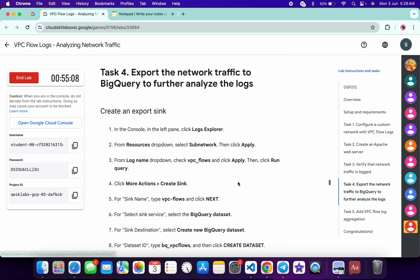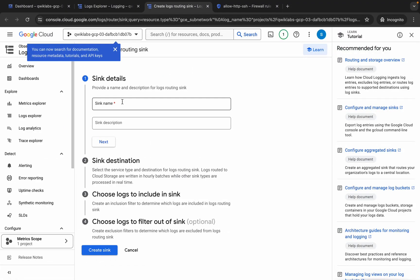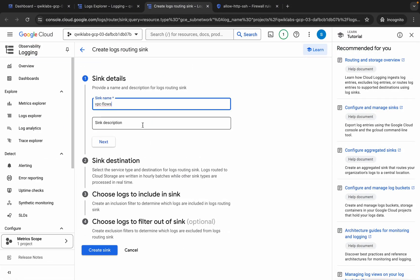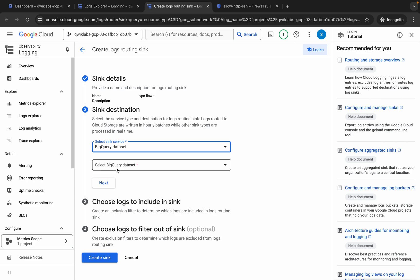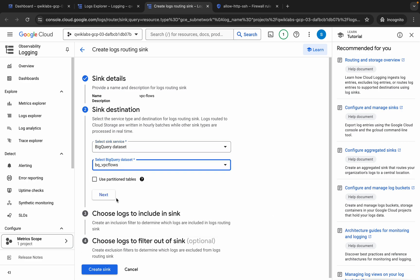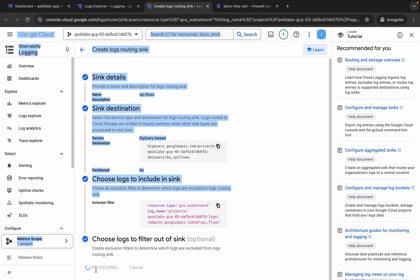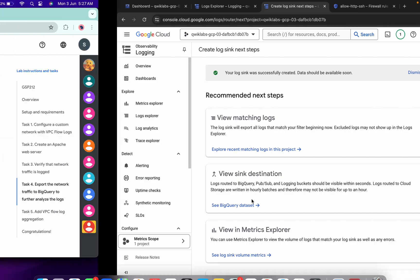For the sink name, come back to the lab instructions, click on task number four, scroll down a little, and copy the VPC name from there. Come back and paste it here. Now click next, then choose 'BigQuery dataset' from the options and select your BigQuery dataset. Click next, scroll down a little, and click 'create sink'. It will take a couple of seconds — wait for that, and it's done.